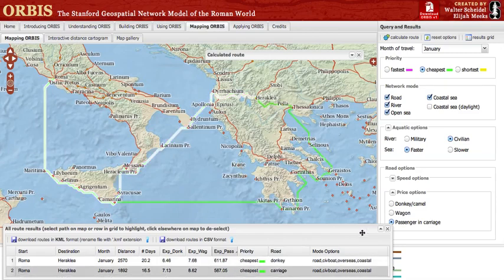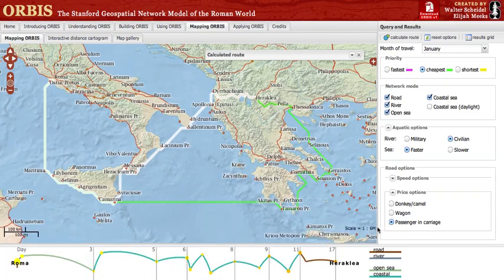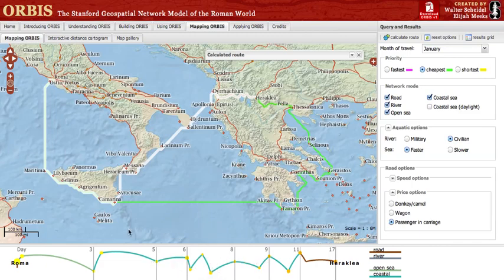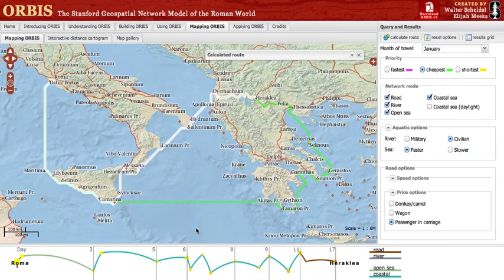Finally, each time you use Orbis to calculate a path, a route timeline will be displayed at the bottom of the screen. This timeline shows the sites passed on the trip you've generated as well as the modes of the network used, coloring each segment based on type. The day of the trip is provided at the top of the timeline, so we can see that we pass Maritima on day 3 and then Porter's Pakini on day 5, and so on. That's how you can use Orbis to simulate historical travel in the Roman world.